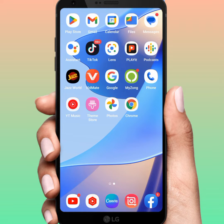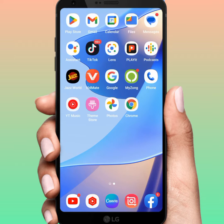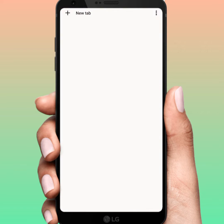Hello guys, welcome back. In this video I'm gonna be showing you how to download or install Happy Mode on an Android phone. Let's start the video without wasting time. First of all, open your browser, like Chrome.